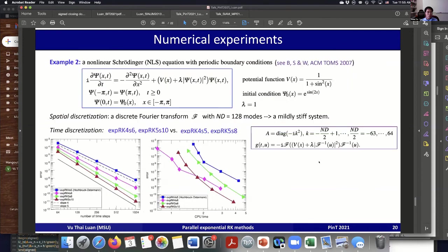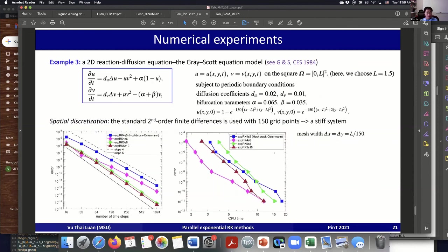The second example is a nonlinear Schrödinger equation, with the space discretization using discrete Fourier transform with 128 modes. The same message holds: the time integration scheme converges as expected, and the new scheme is more efficient than the old scheme of the same order. The last example is a 2D reaction-diffusion equation — the Gray-Scott model — and we get the same message: the new method is more efficient than the old one, and even slightly more accurate. With the same number of time steps, we get a little bit more accuracy and run faster.